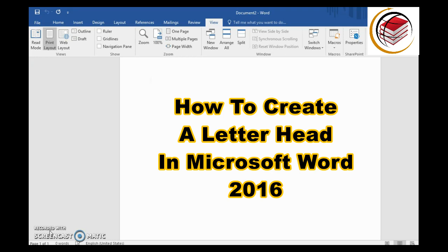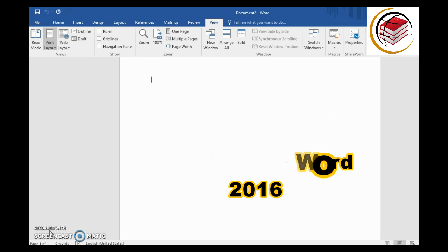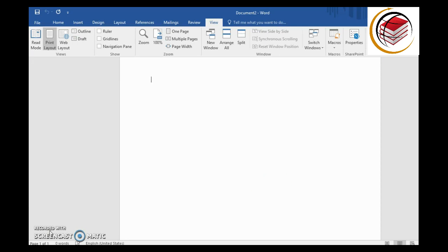Let's get straight into it. I have a blank document open. The first thing to note — I'll assume you already have a logo established. You don't have to have one, but to specifically identify your letterhead we're going to use a logo, so I'll work with the idea that you already have one.